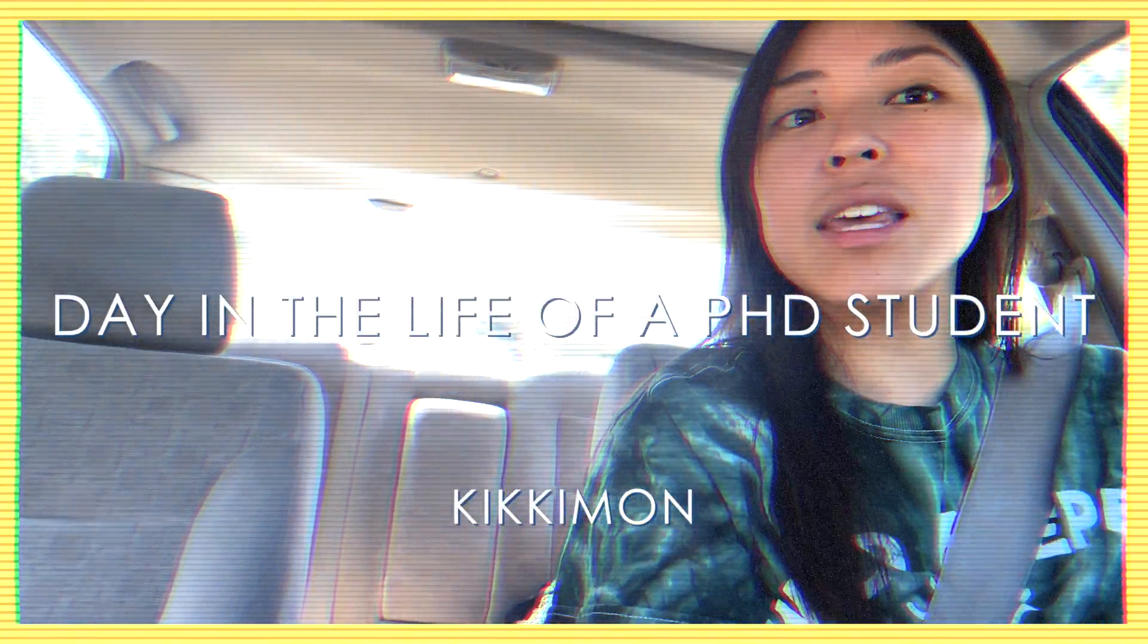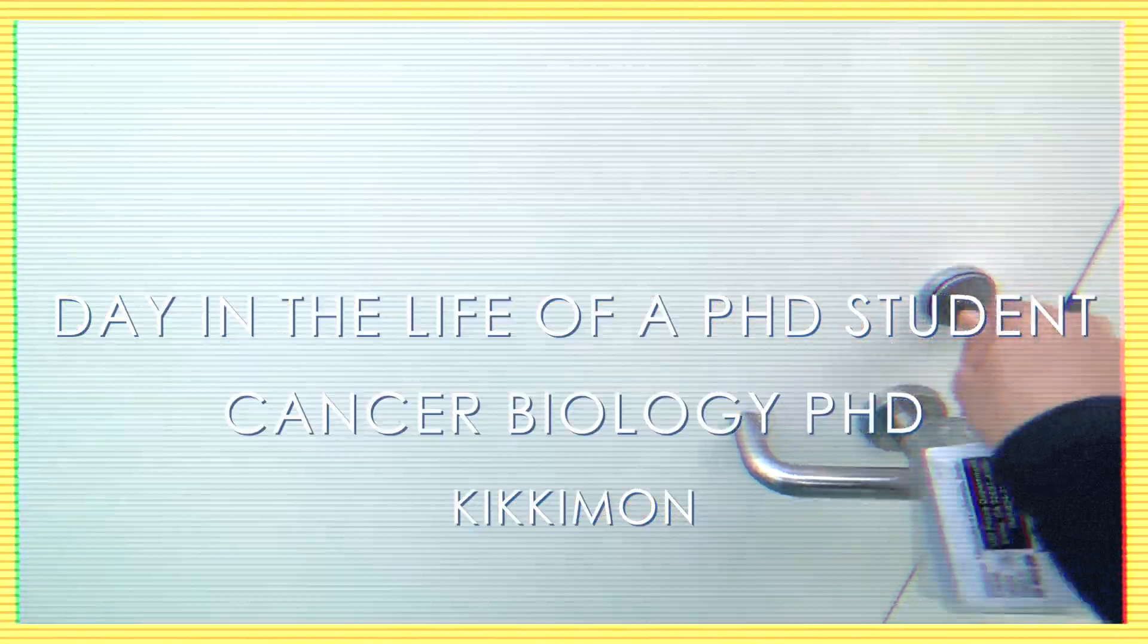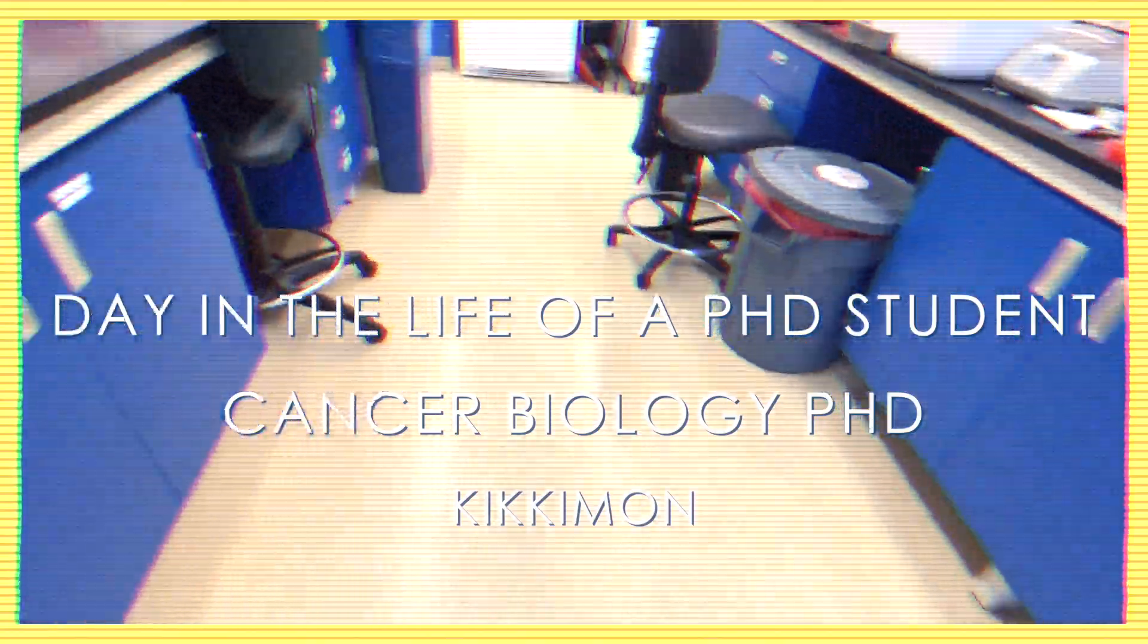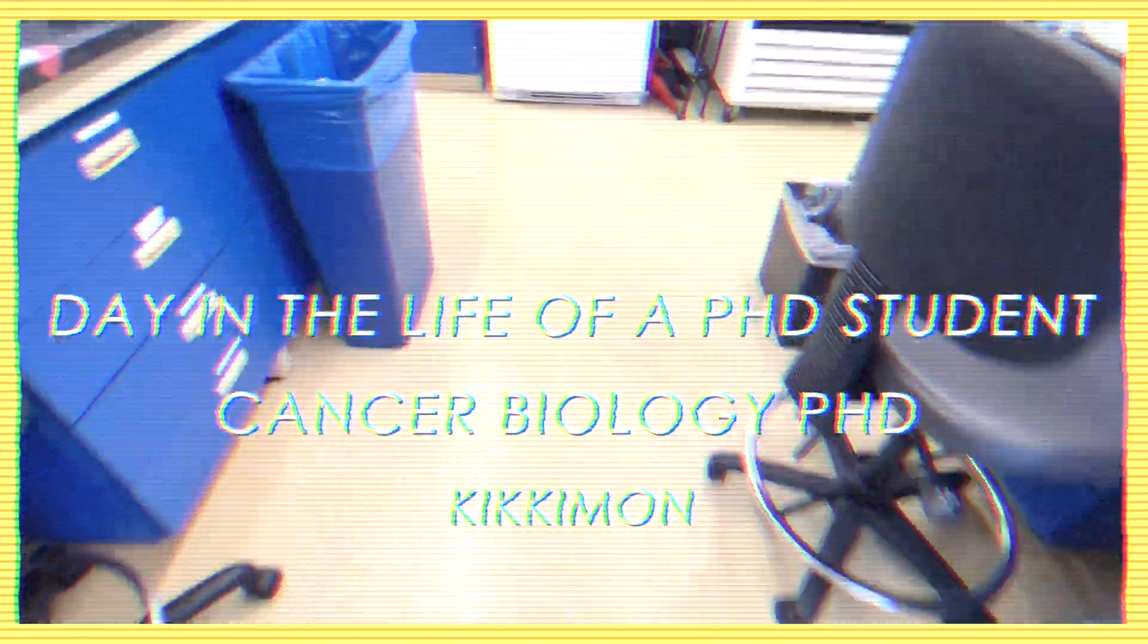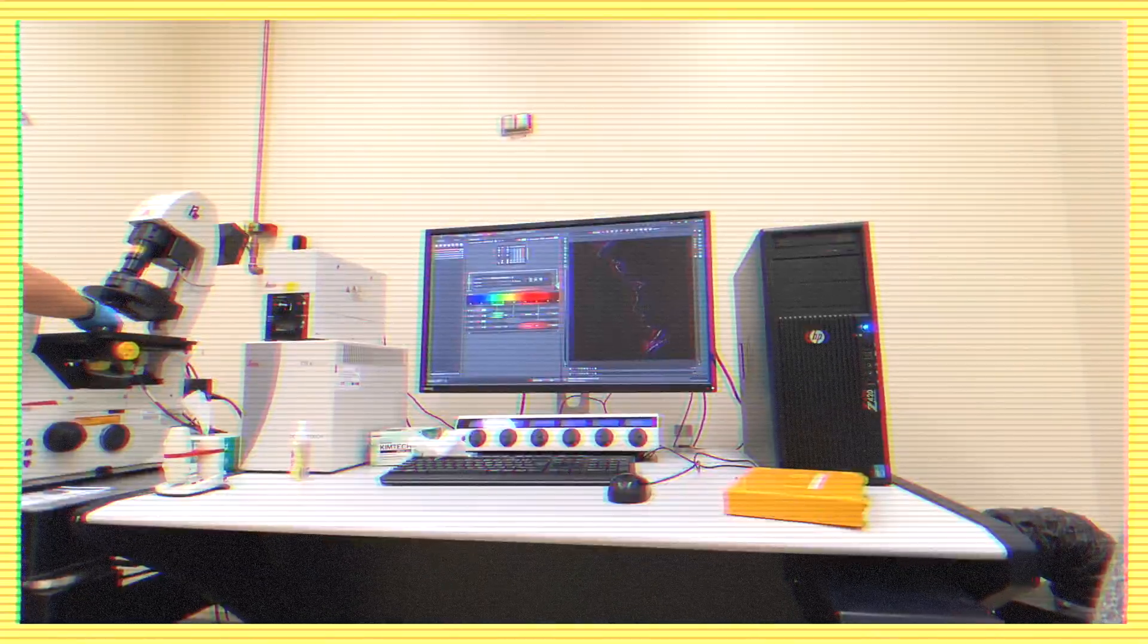Hey there friends! It's Keek and this is my day in the life as a PhD student. I'll take you behind the scenes of a Saturday in the microscope room. It's a cozy, chill vibe so grab your coffee and let's hang out!